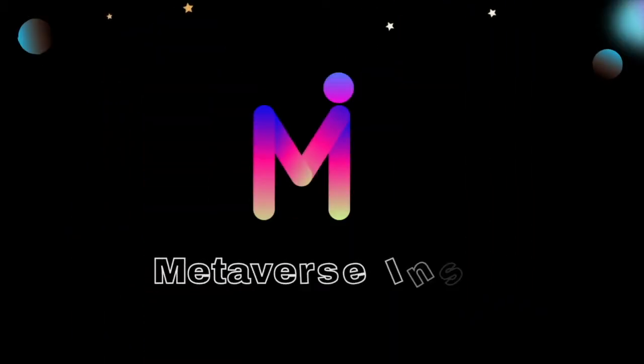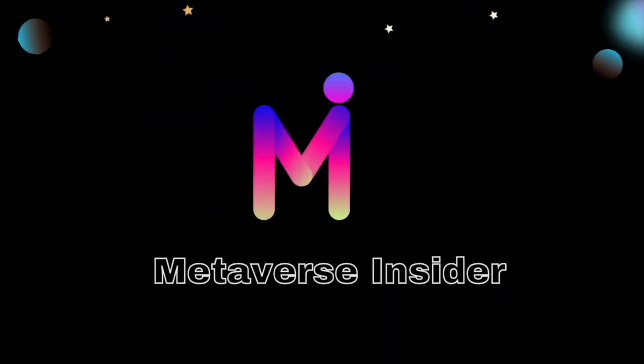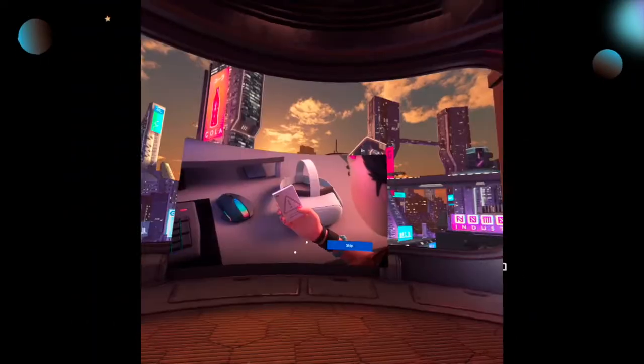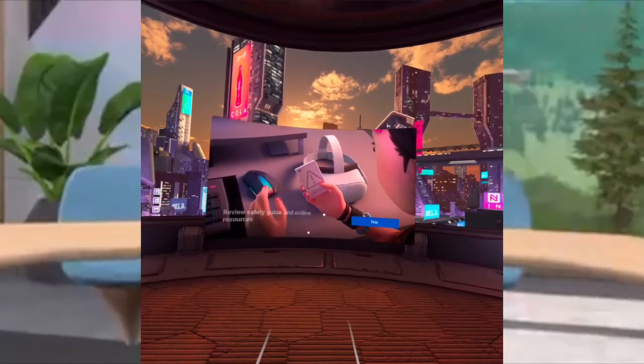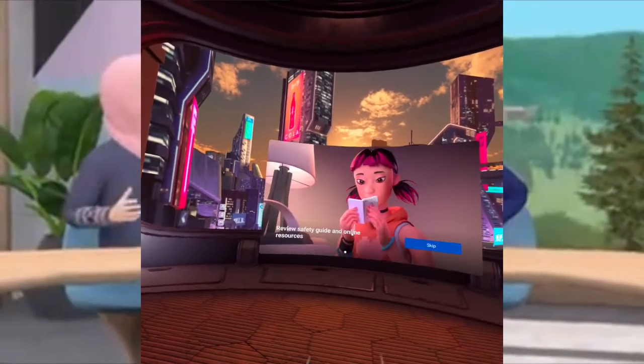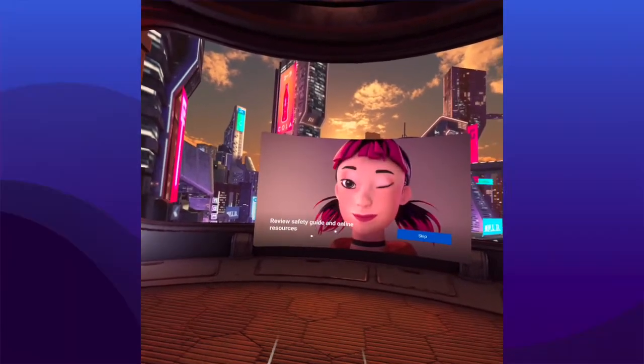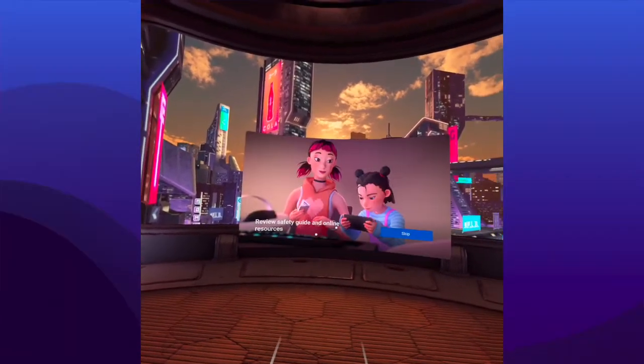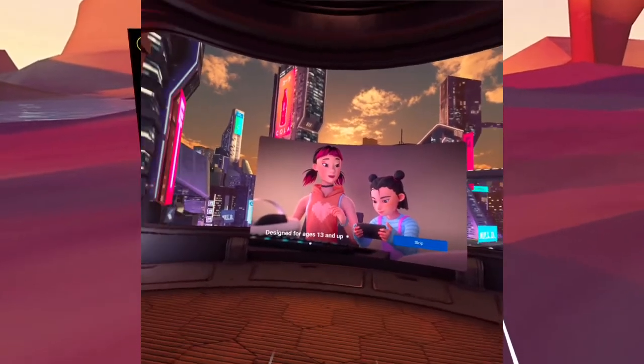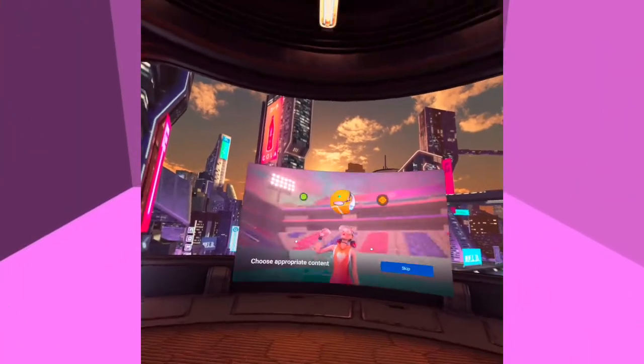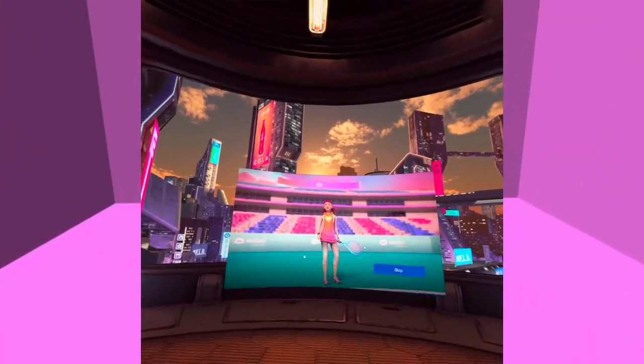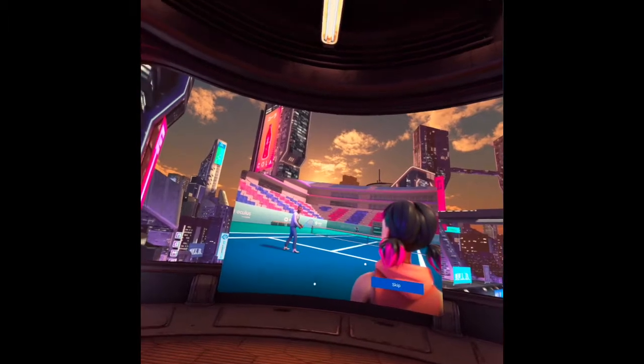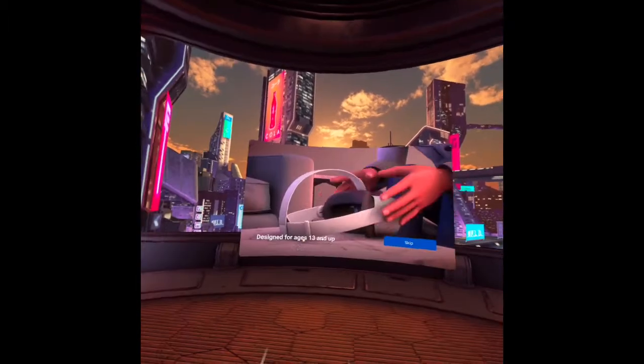Hello everyone, welcome to Metaverse Insider. Metaverse is not only for gaming and entertainment. It is also for immersive education, work, business, social interaction, and so much more.